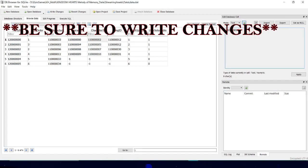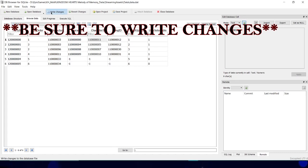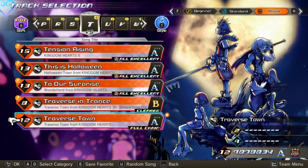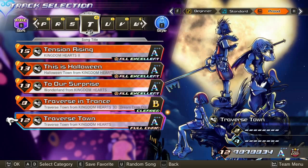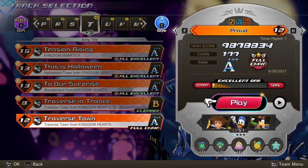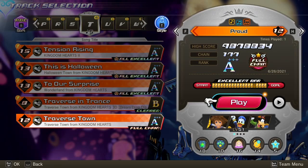Lyman was the one that originally started changing the database on the Switch side; however, the PC version of the game had the database encrypted. I was able to decrypt it by finding the key, as shown in the video.